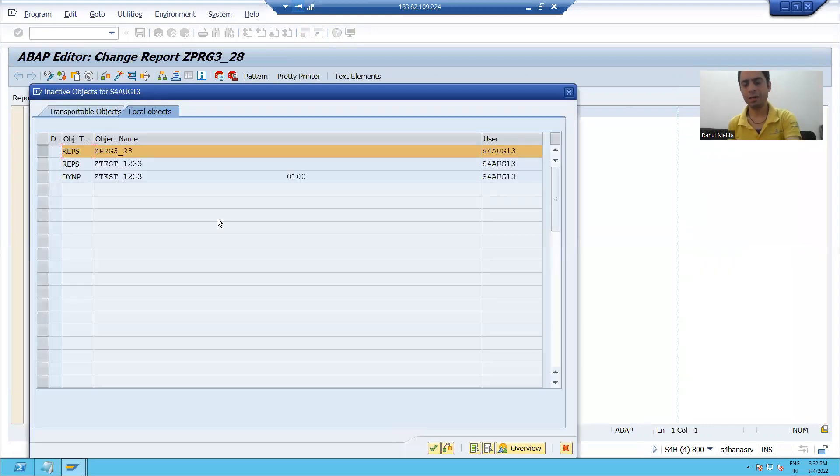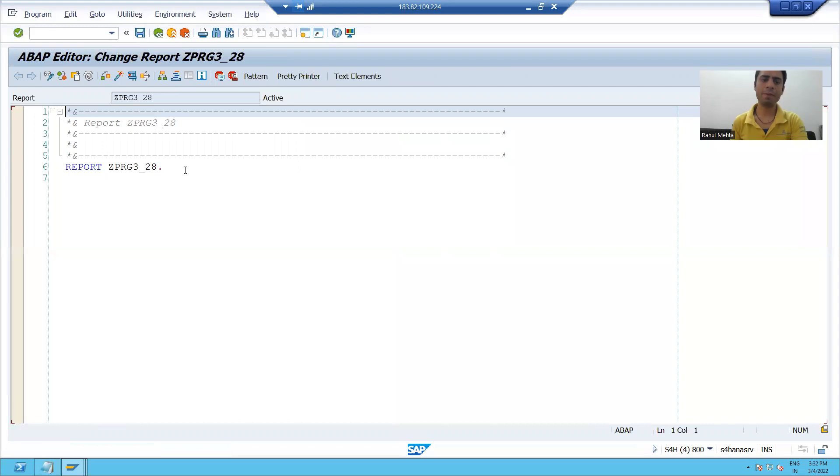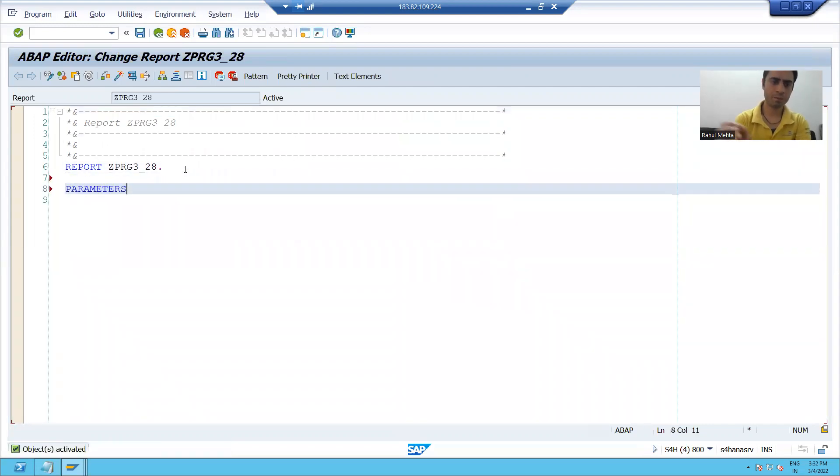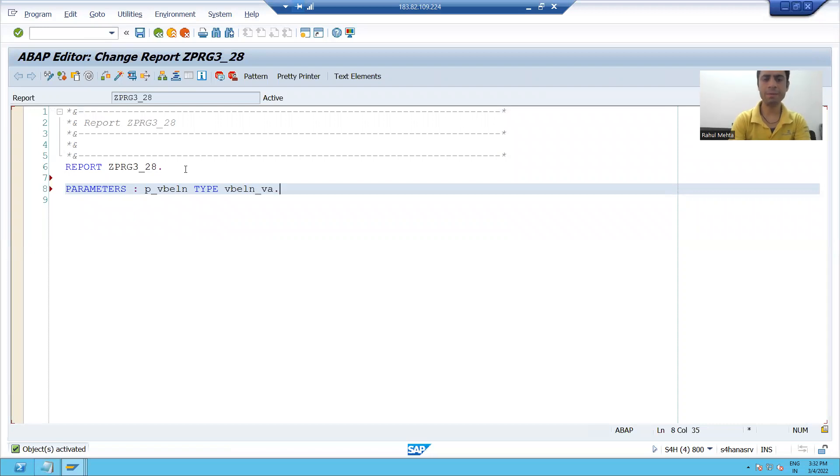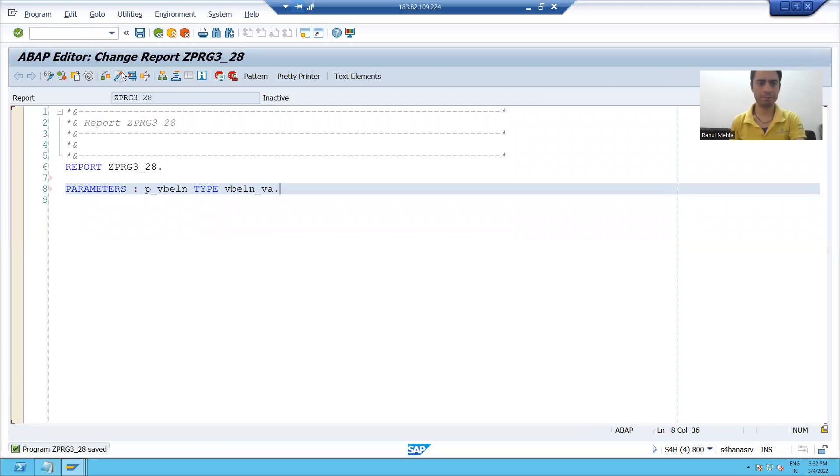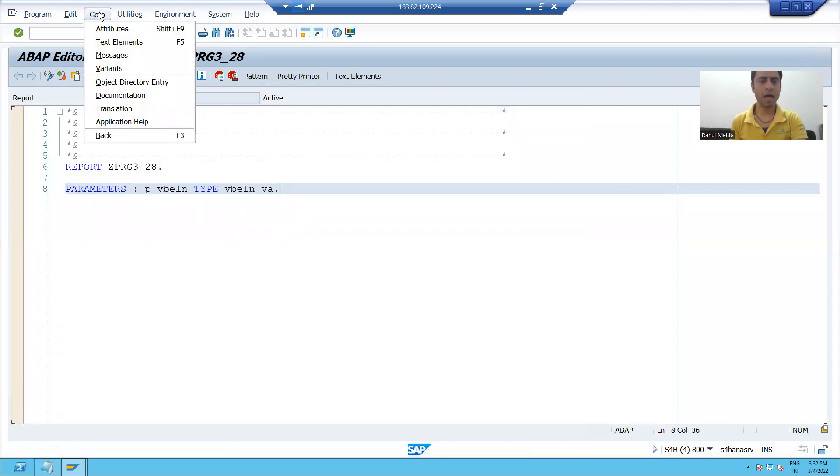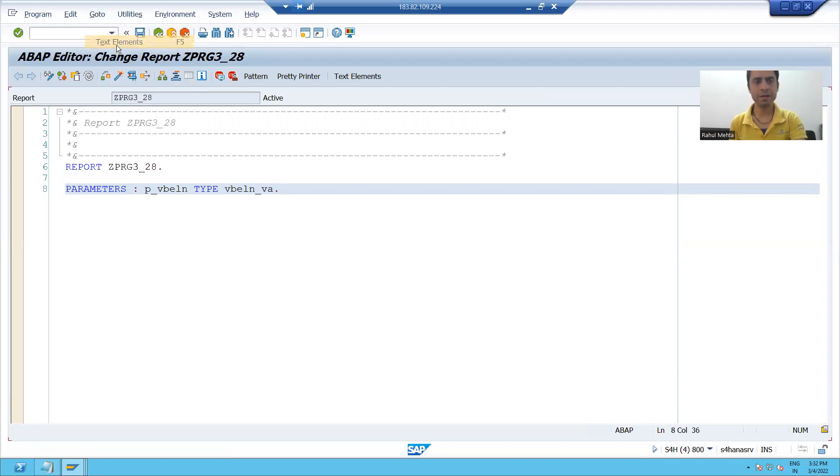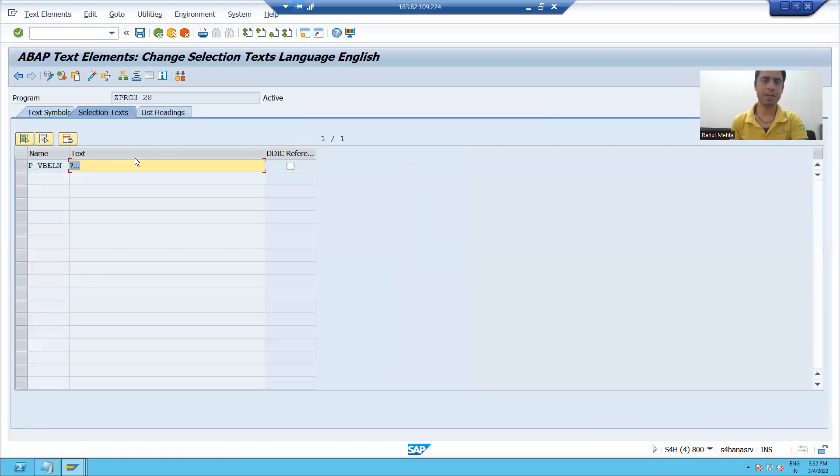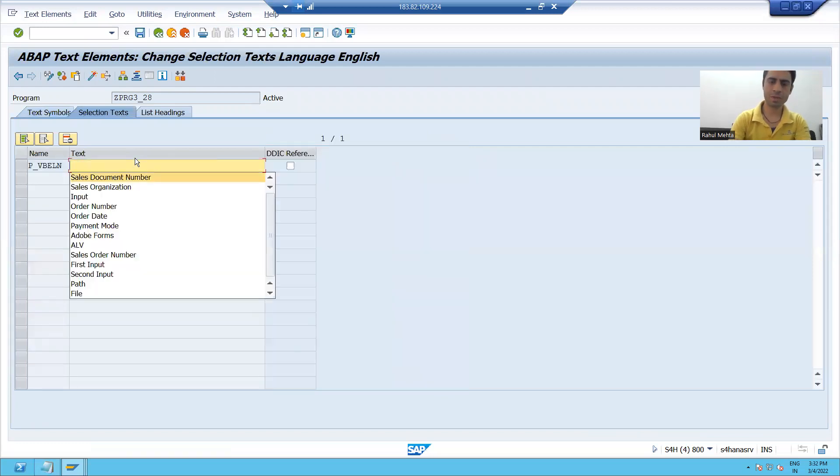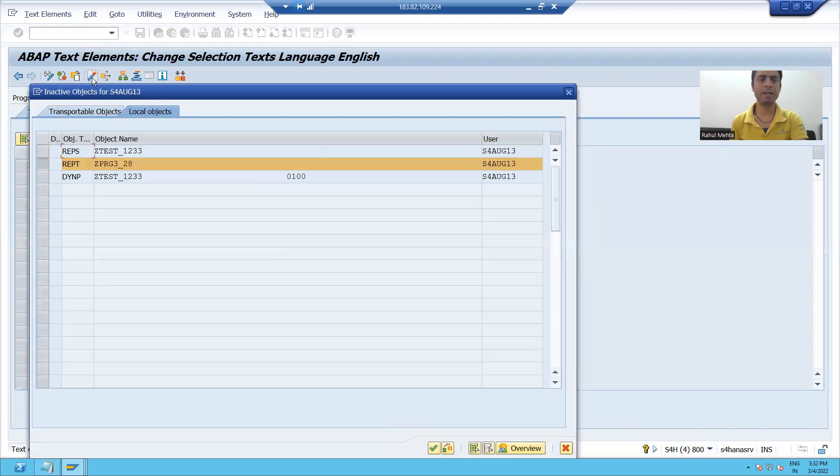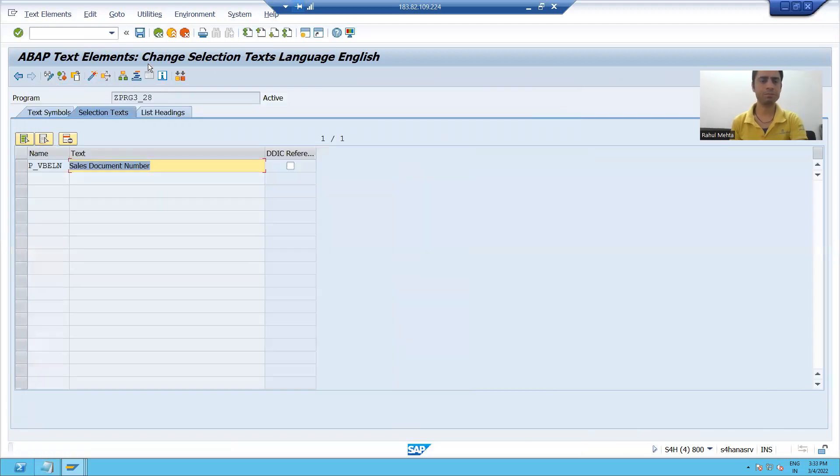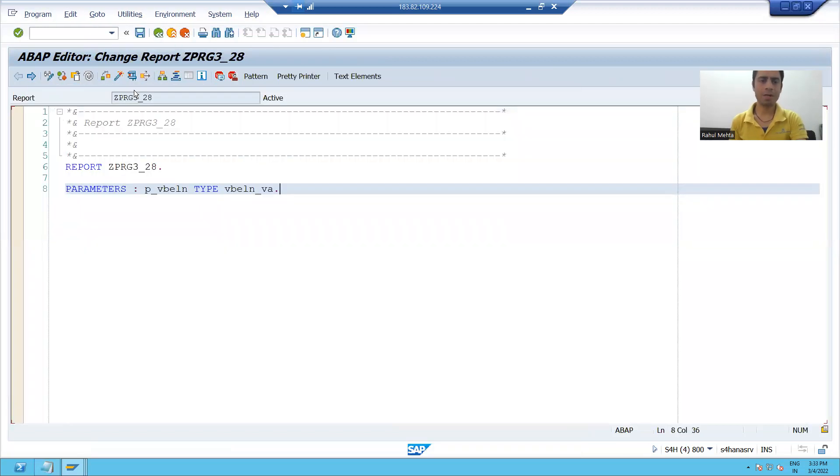I will take a parameter in the program, the same input for sales document number. I will pass the data element for sales document number and activate the program. I will pass the selection text: go to text element, selection text, sales document number, and I'm activating it. I am running the program.